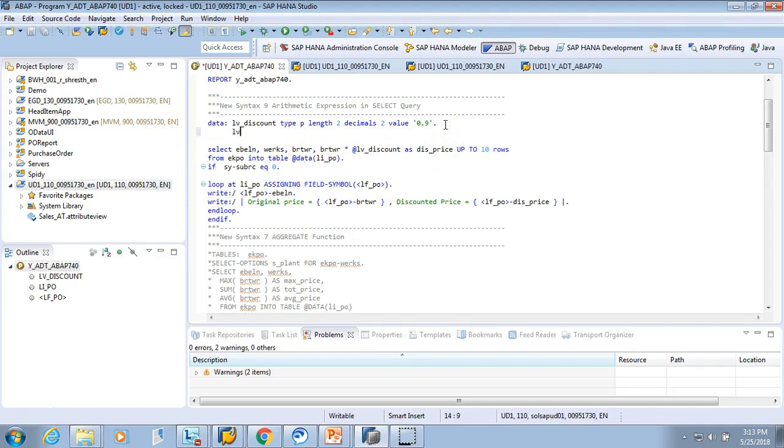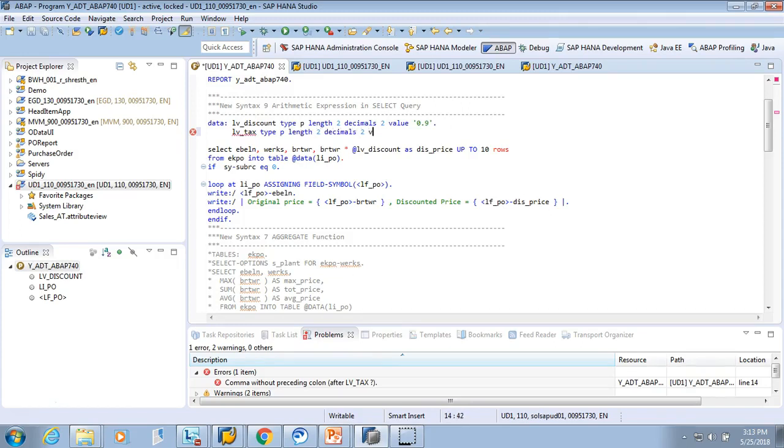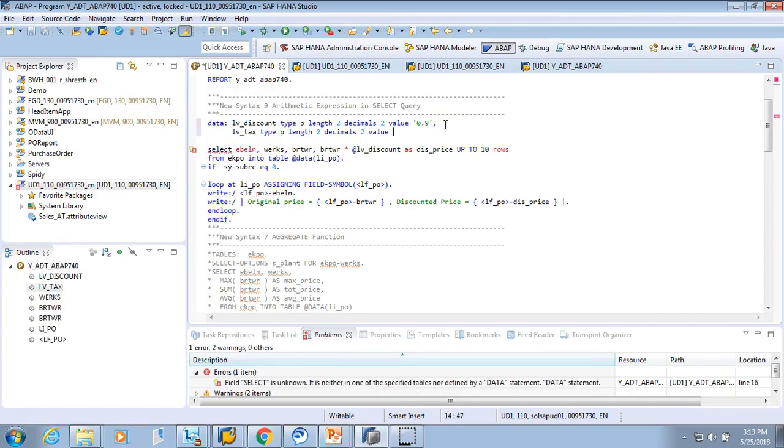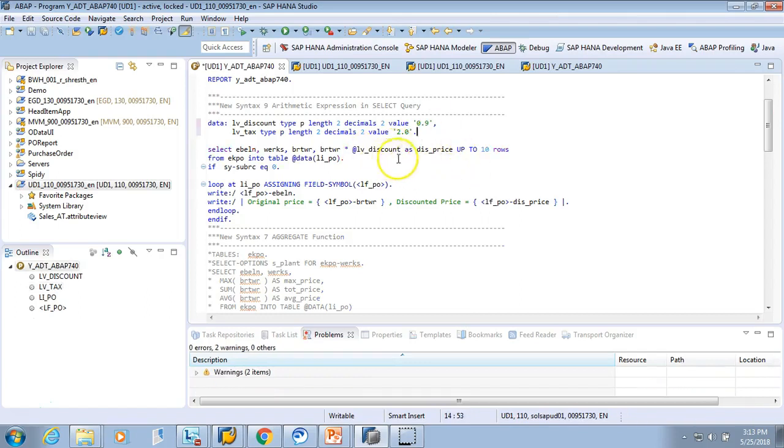We did this example of multiplication. We can also do an addition. Say tomorrow you want to put a tax - tax price. So LV_TAX type P length, say two decimals again two. Value - say discounted tax, you want to put say two dollars tax. Two dollars, value 2.0. We'll give a full stop.